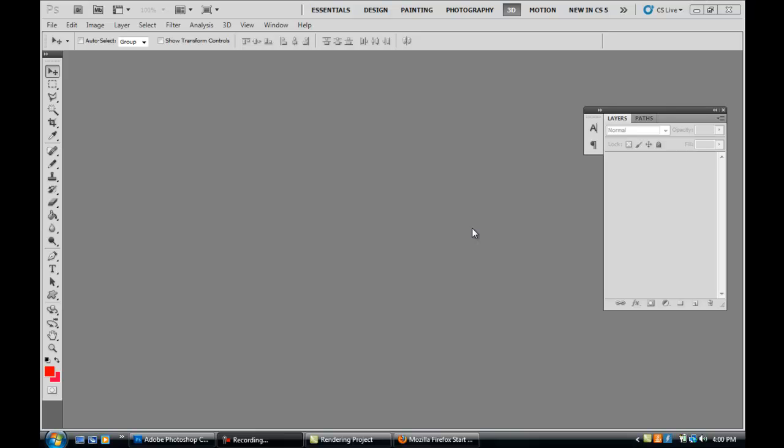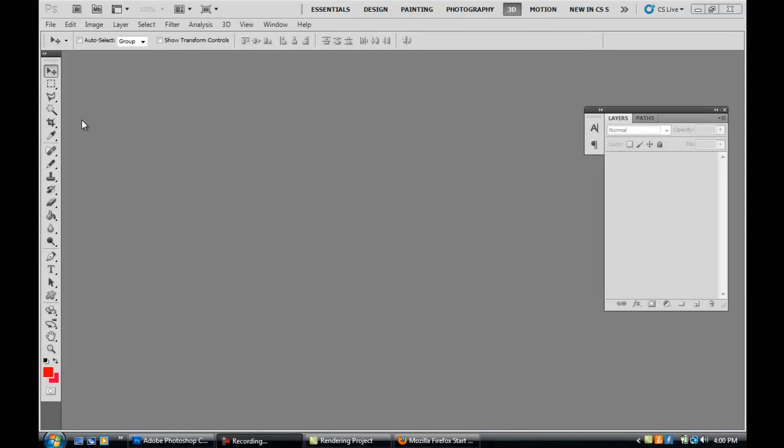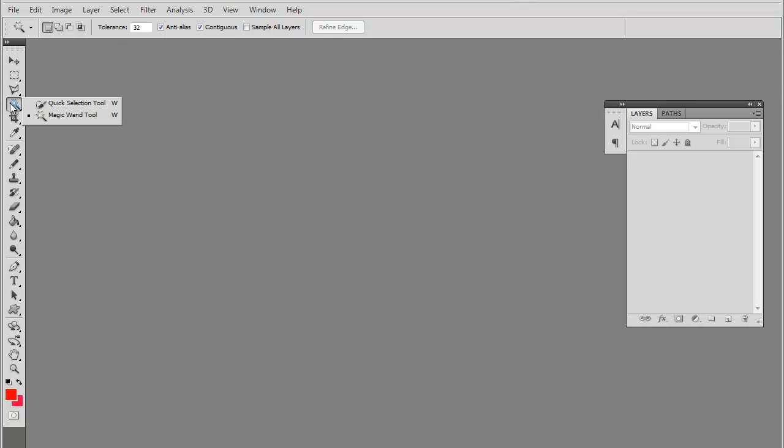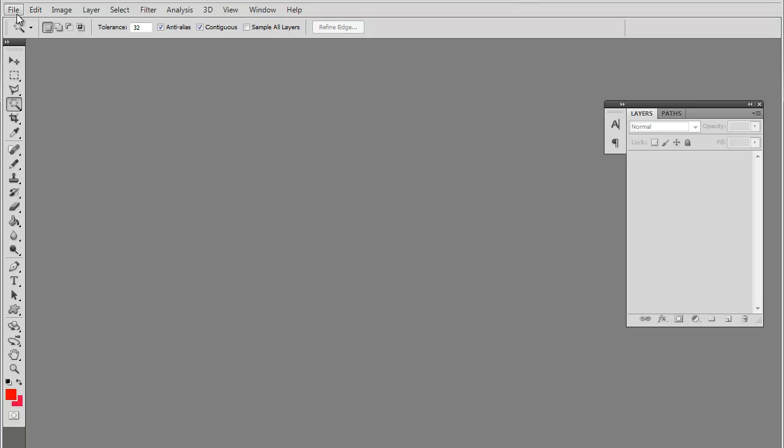Dennis here with my second tutorial in the basic Photoshop tools series. Today we're going to go over this little tool right here. This is the quick selection tool and the magic wand tool. These little fun tools actually automatically select parts of images. So let me show you an example.